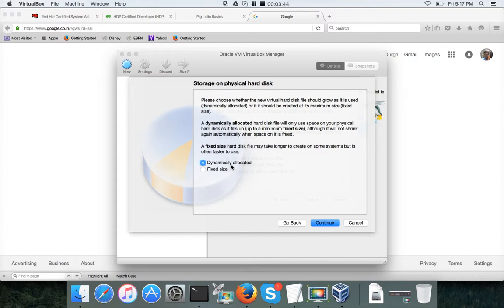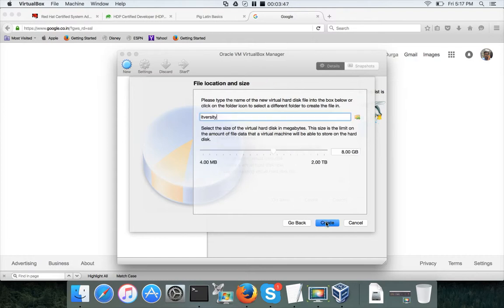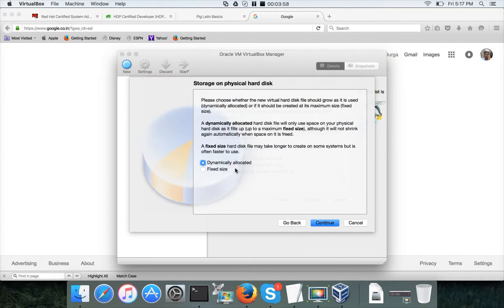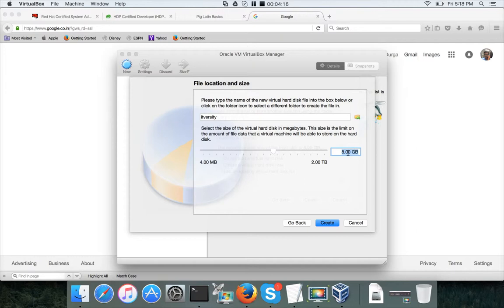Then it will ask whether to use dynamically allocated or fixed size. With dynamically allocated, once you start using the virtual host it will allocate a minimal amount of storage — for example, starting at 2-3 GB and growing up to the maximum you set (8 GB). It cannot go beyond that limit.